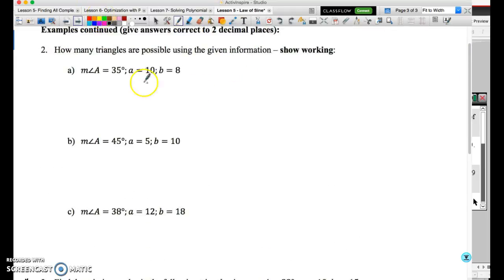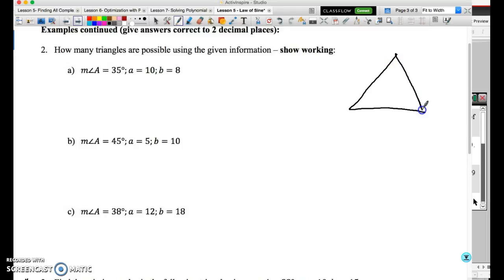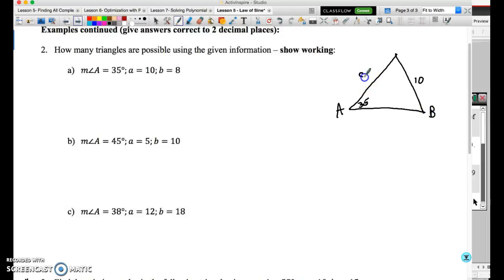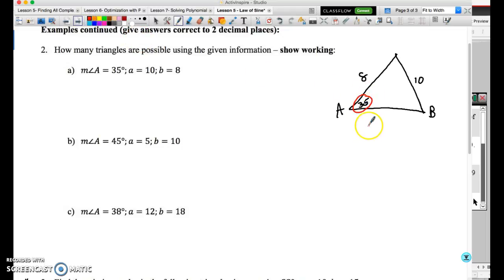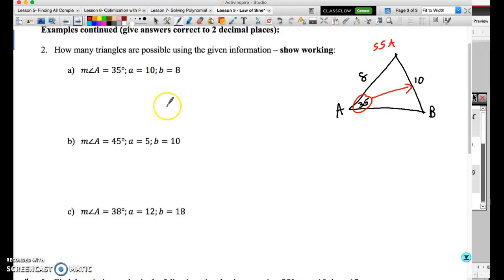Let's sketch the first example. We have angle A = 35°, side a = 10, and side b = 8. Even though the angle is acute and we have SSA, the side opposite the given angle — side a = 10 — is larger than the other side, b = 8. So ambiguity is not possible in this case, and the correct answer is one triangle.